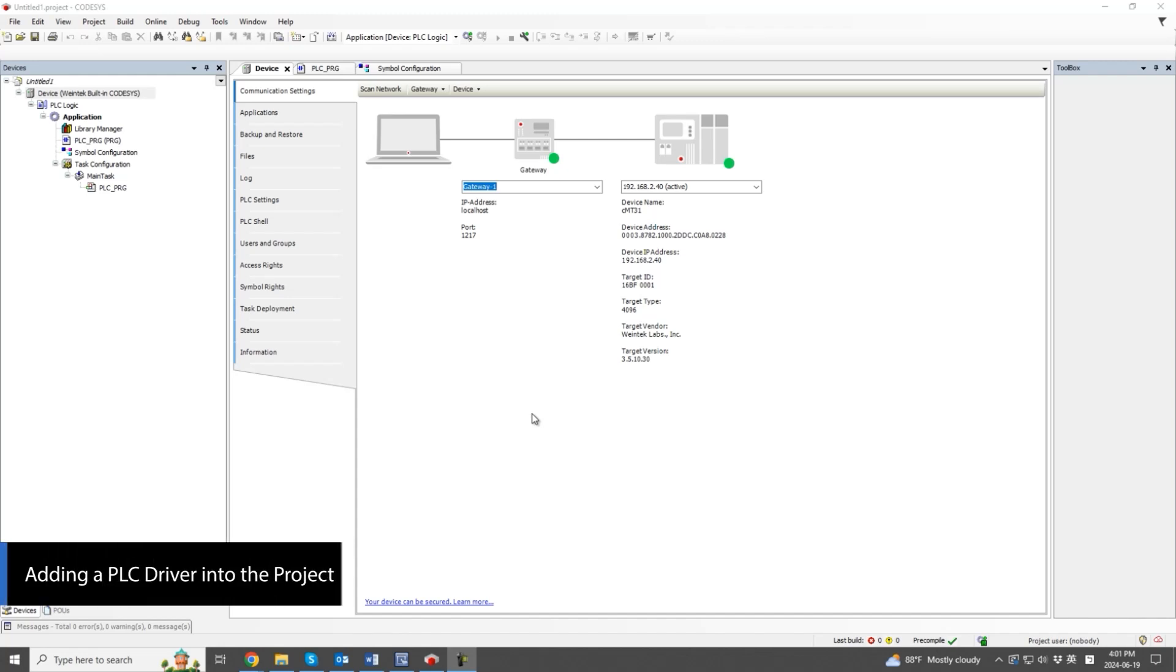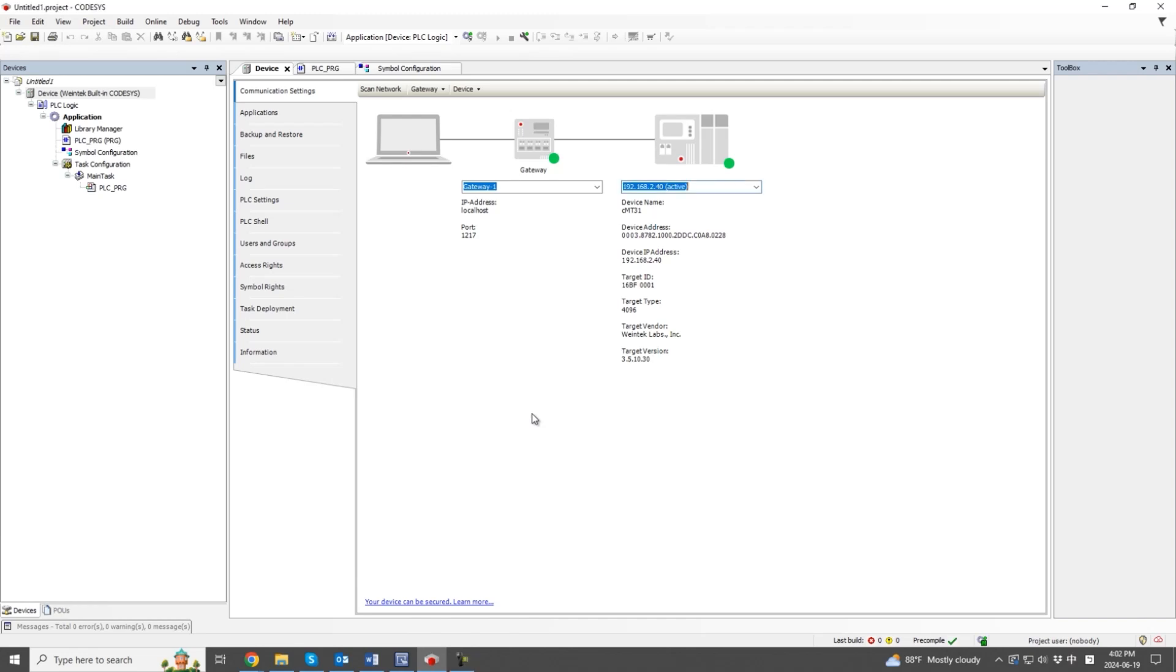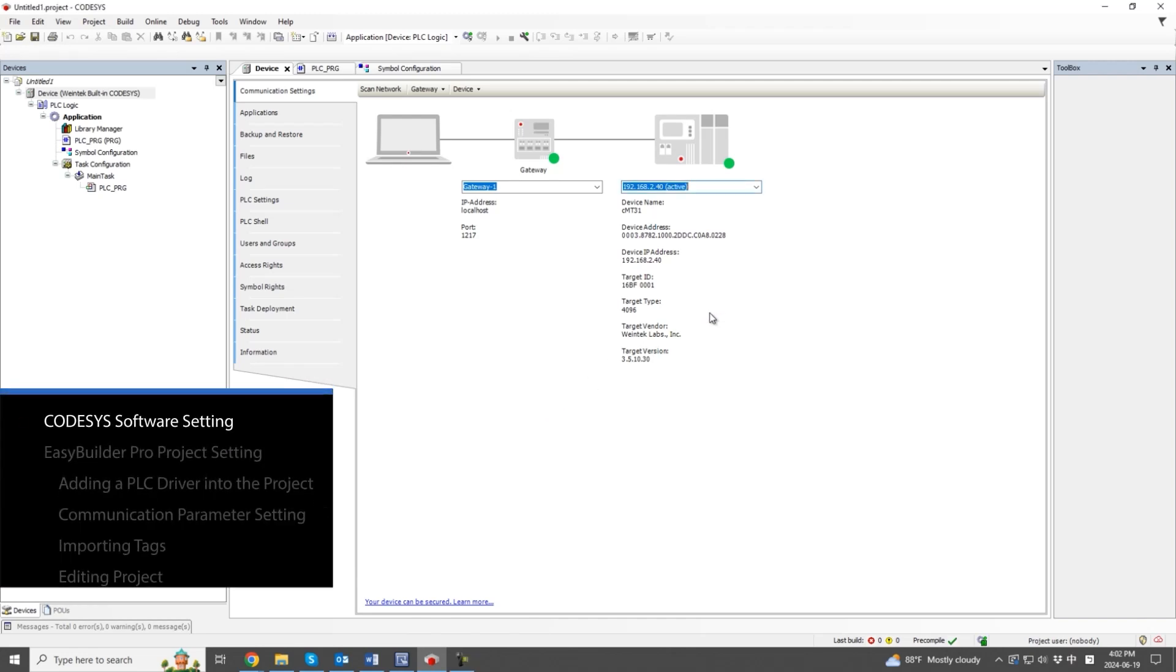This tutorial video provides a brief demonstration of how to establish communication with a PLC. Take Codesys as an example.